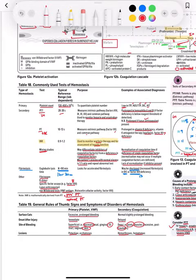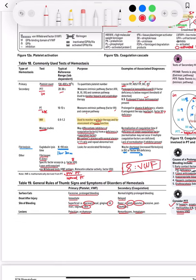Von Willebrand factor and factor 8 go hand in hand. There's a general rule of thumb for signs and symptoms of disorders of hemostasis. If there's a problem in primary hemostasis — the platelets or von Willebrand factor — there would be prolonged bleeding from surface cuts. Secondary hemostasis problems can also result in prolonged bleeding, but primary hemostasis is involved in superficial, mucosal bleeding — like nasal, gingival, vaginal, and GI tract and skin. Secondary is involved in deep bleeding like joints, muscles, and excessive trauma. The effect is immediate in the primary defect and delayed in the secondary defect. Primary lesions include petechiae and ecchymosis; secondary include hemarthrosis and hematomas.